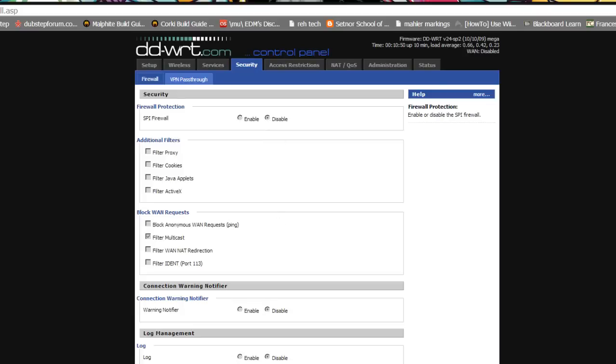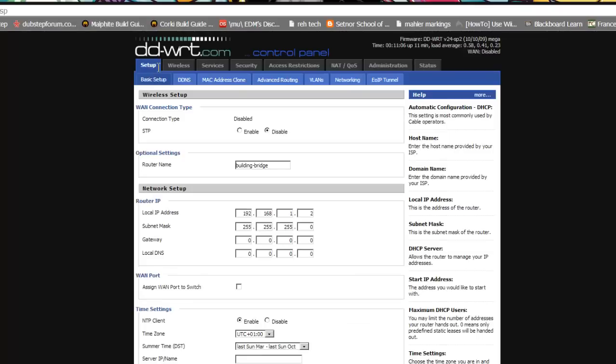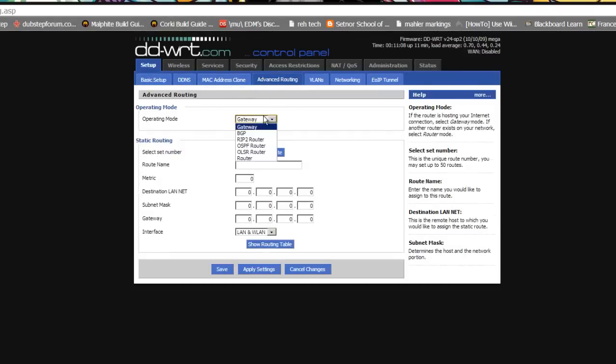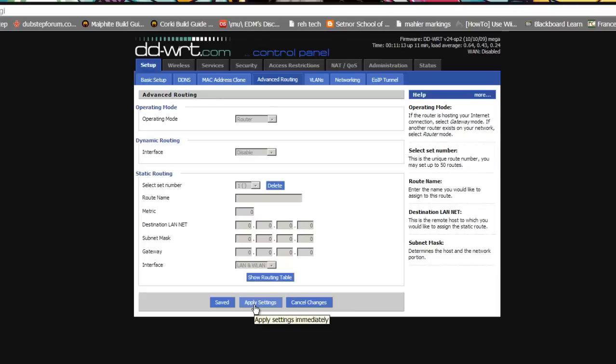Because we now have more than one router on the same subnet, we have to go to setup, advanced routing to tell the router to move from gateway or internet gateway mode to just router mode. Our configuration on router two is now finished.